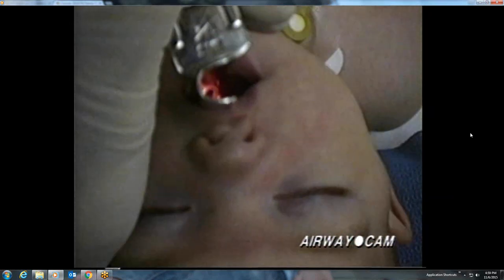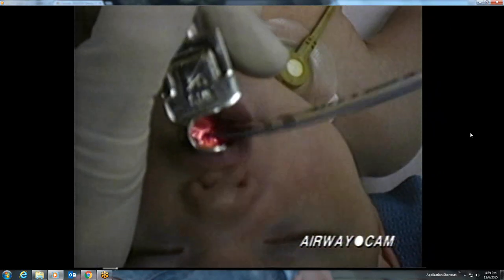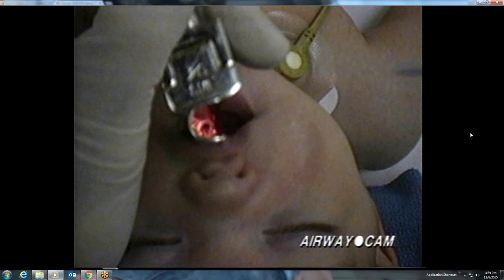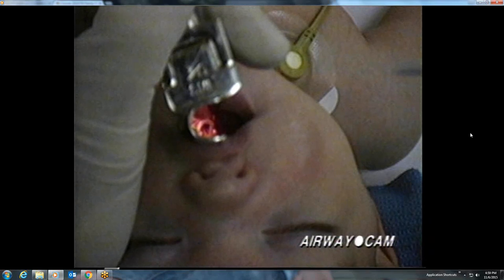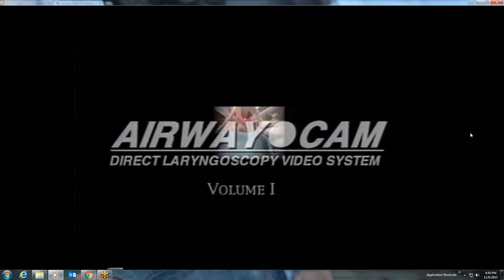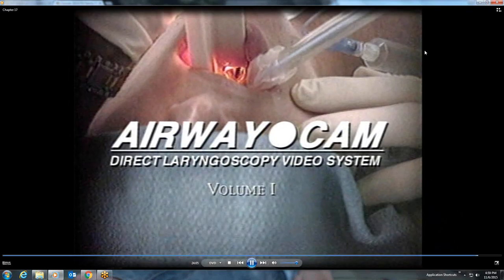Our final laryngoscopy is on a one-month-old infant with a small Miller blade. Although the structures are much smaller, the fundamental technique is the same: tongue control, landmark identification, laryngeal exposure. A cuffless endotracheal tube is carefully inserted. The infant epiglottis is relatively large and horseshoe-shaped. The posterior cartilages are also relatively larger in the infant. Even though the straight blade is being used, the tip of the blade must be in the vallecula, because otherwise the epiglottis would not be seen. This concludes Volume 1 of the AirwayCam video series.